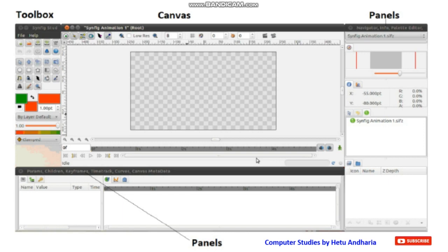There are different panels in Synfig, but for now I don't want to confuse you without the software installed on your computer. I will wait for you to install the software. This concludes the video — we meet in the next video, which will be the last video of this chapter. Thank you.